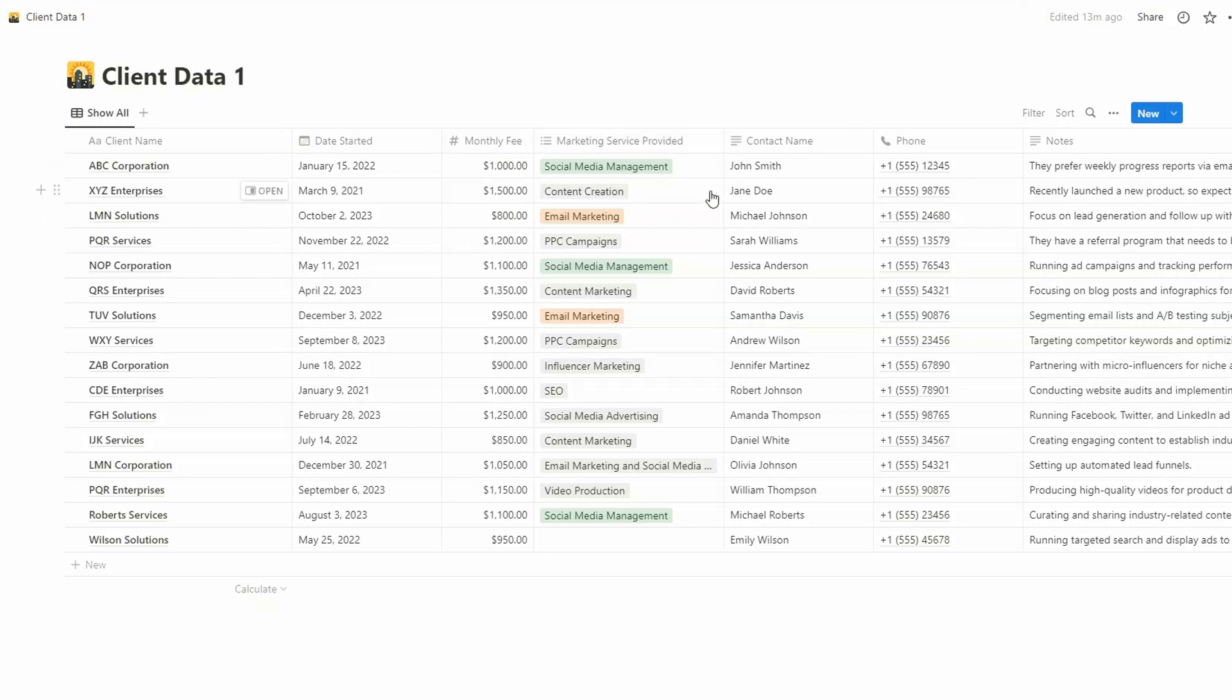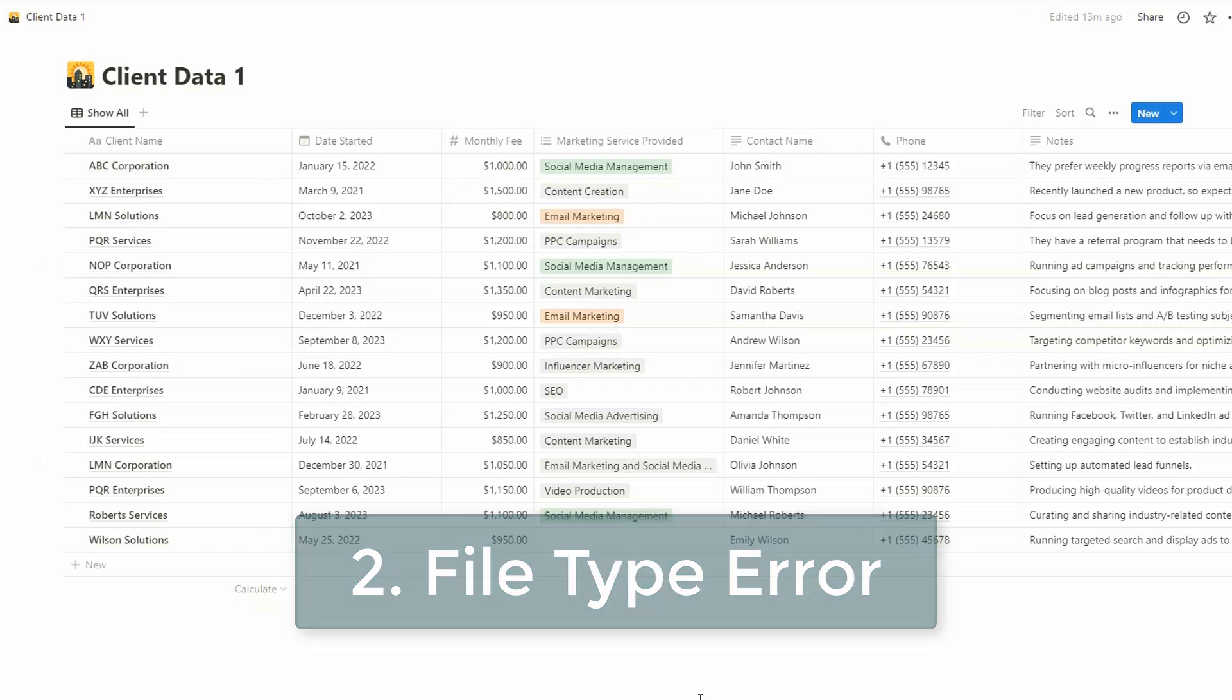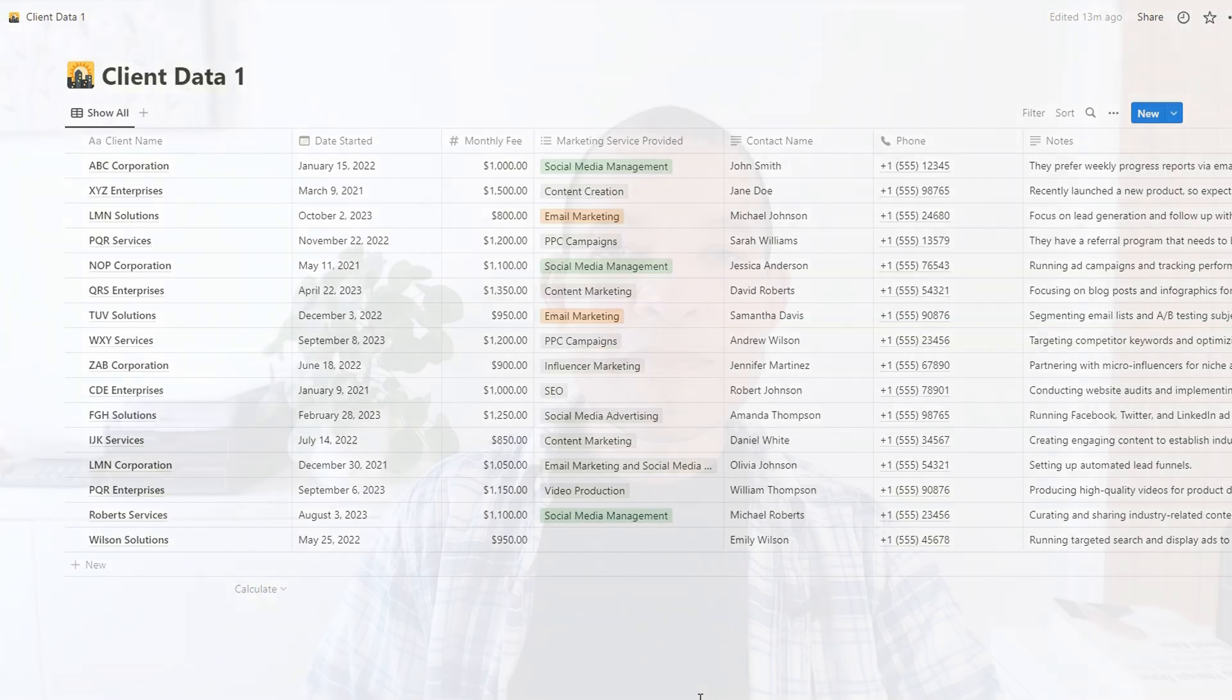The second reason is a file type error. Now you have to ensure that you're importing a CSV file, which is comma separated values.